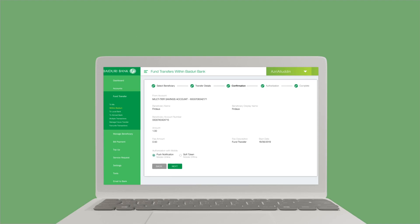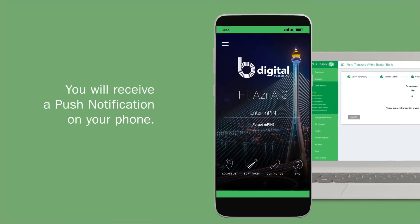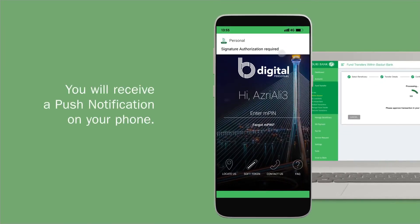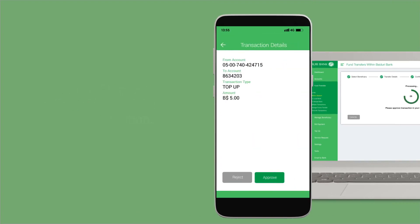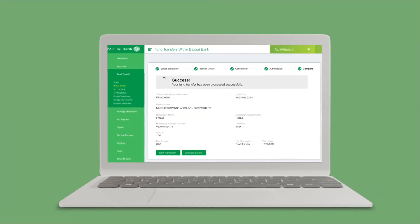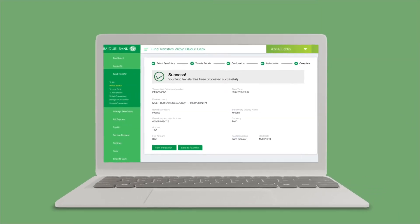If you select push notification, you will receive a push notification on your phone to approve or reject transaction. Once you tap on the approve button, the transaction will be processed.